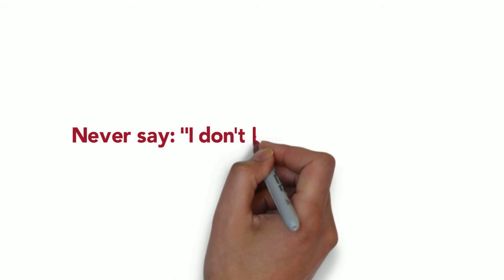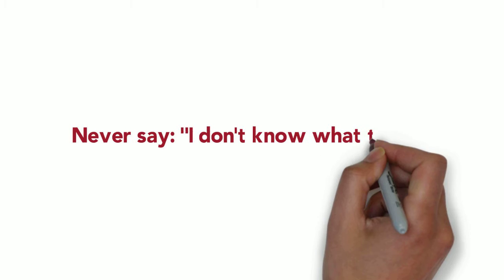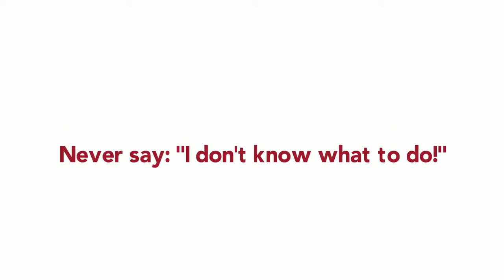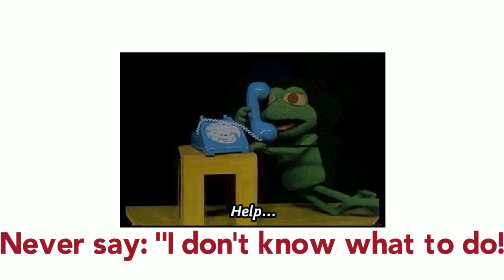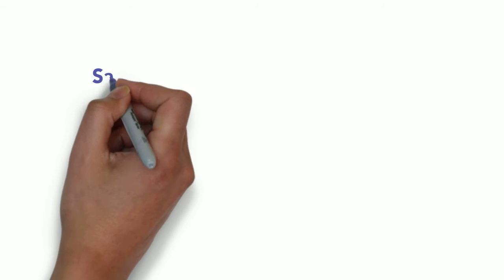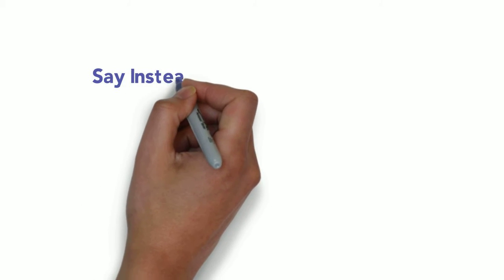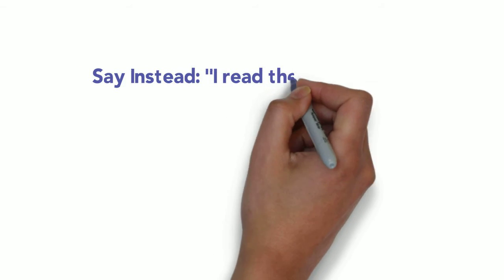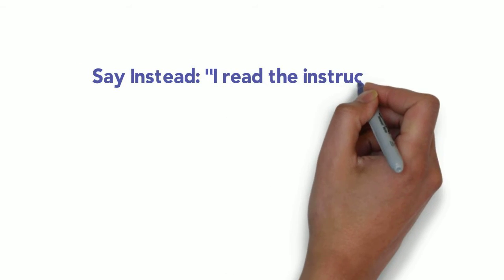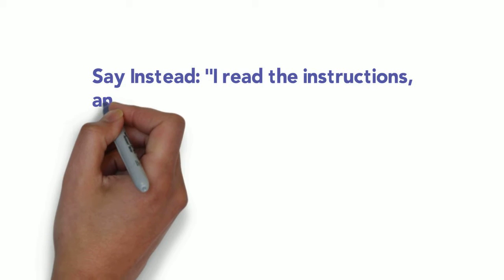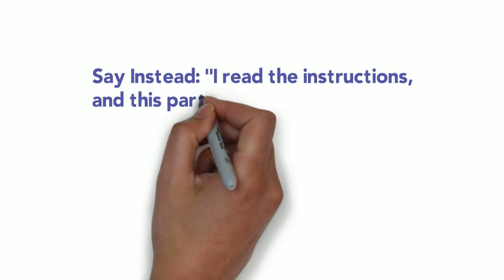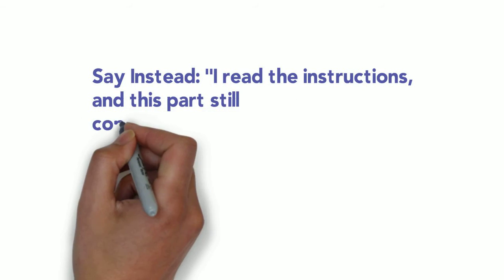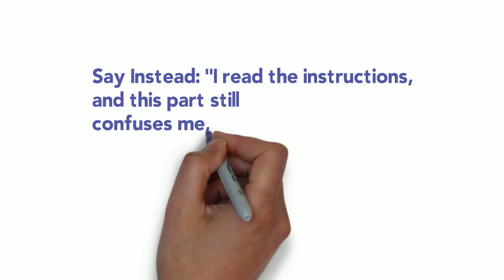And please, don't say you don't know what to do, especially if you haven't read the instructions. That's helplessness. Don't do that. Those are the things you can say instead. If you say, I read the instructions, but this part still confuses me, that's using metacognition. That's using mindfulness and a growth mindset, and that's perfect.